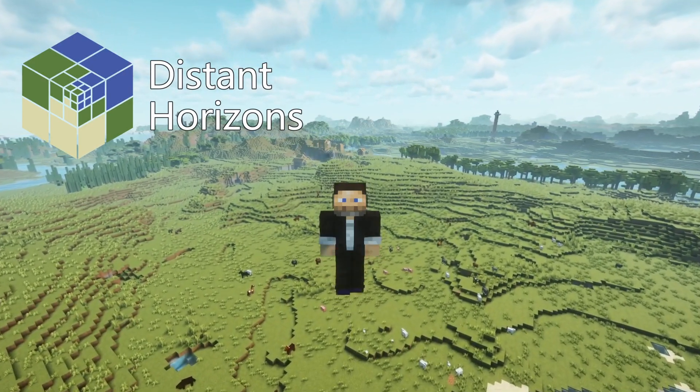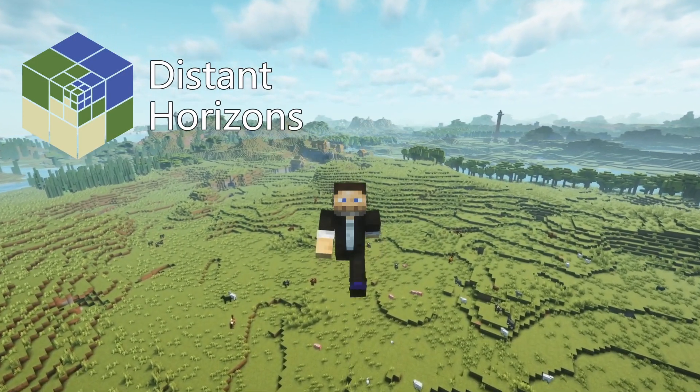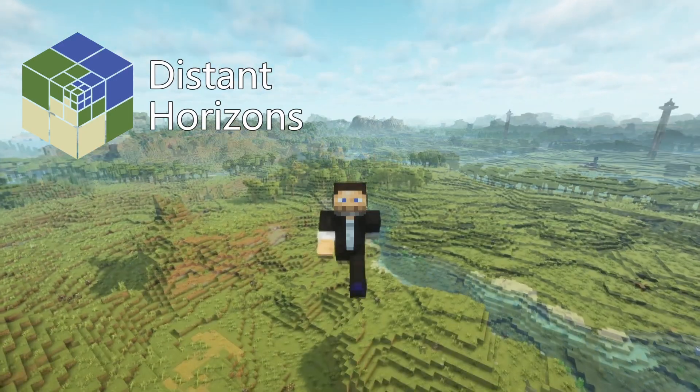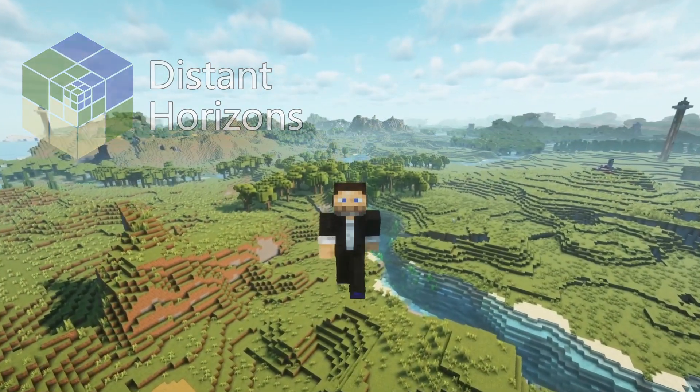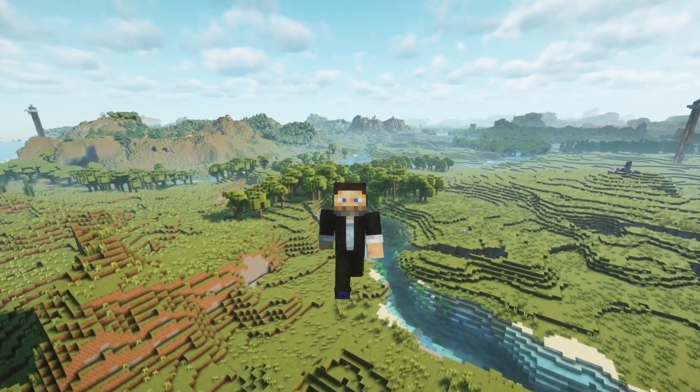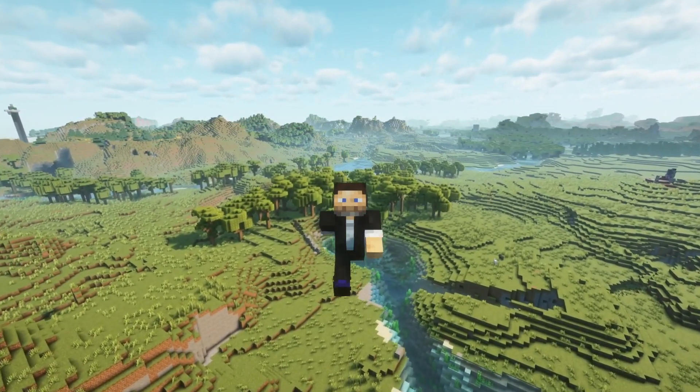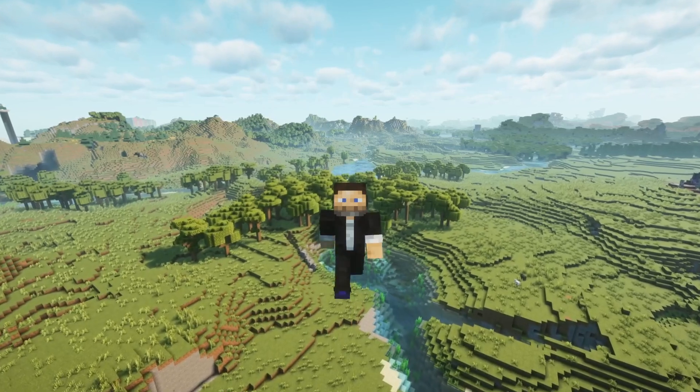So in this video, we're going to talk about how to get that set up and installed and how to use it. And you too can add these amazing views in your Minecraft world. Stick around.